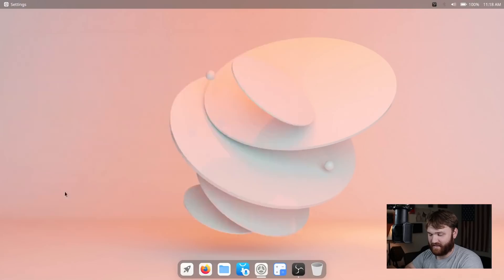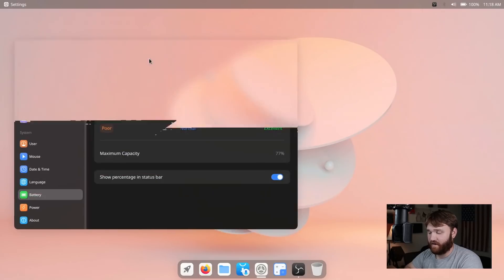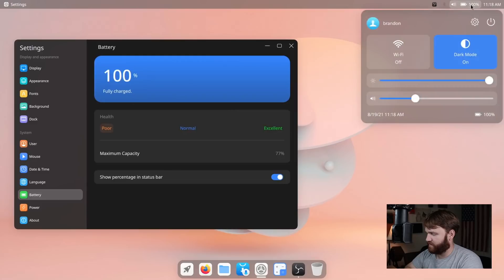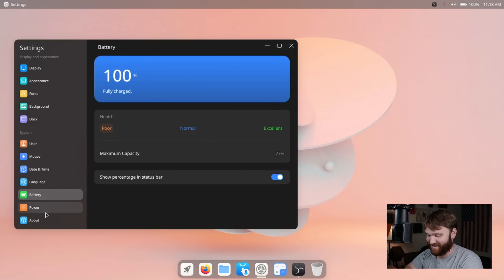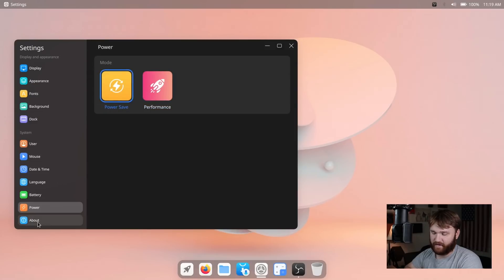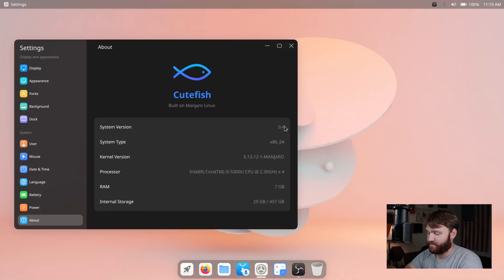Under Time and Date you have auto sync and time zone. Under Language you have typical language settings. The Battery page is very beautiful — it shows I'm 100% fully charged and says my battery health is poor. I wish it gave more information on why it gave that reading. I know why — this laptop was released when I graduated high school about six years ago. You can show the battery percentage in the top bar. Under Power, we have performance and power save mode — this is something new, though it doesn't really say what it's doing or changing, so it would be really nice to have more information in this panel. Under About, we can see it's version 0.4 running the 5.13 kernel along with other system information.